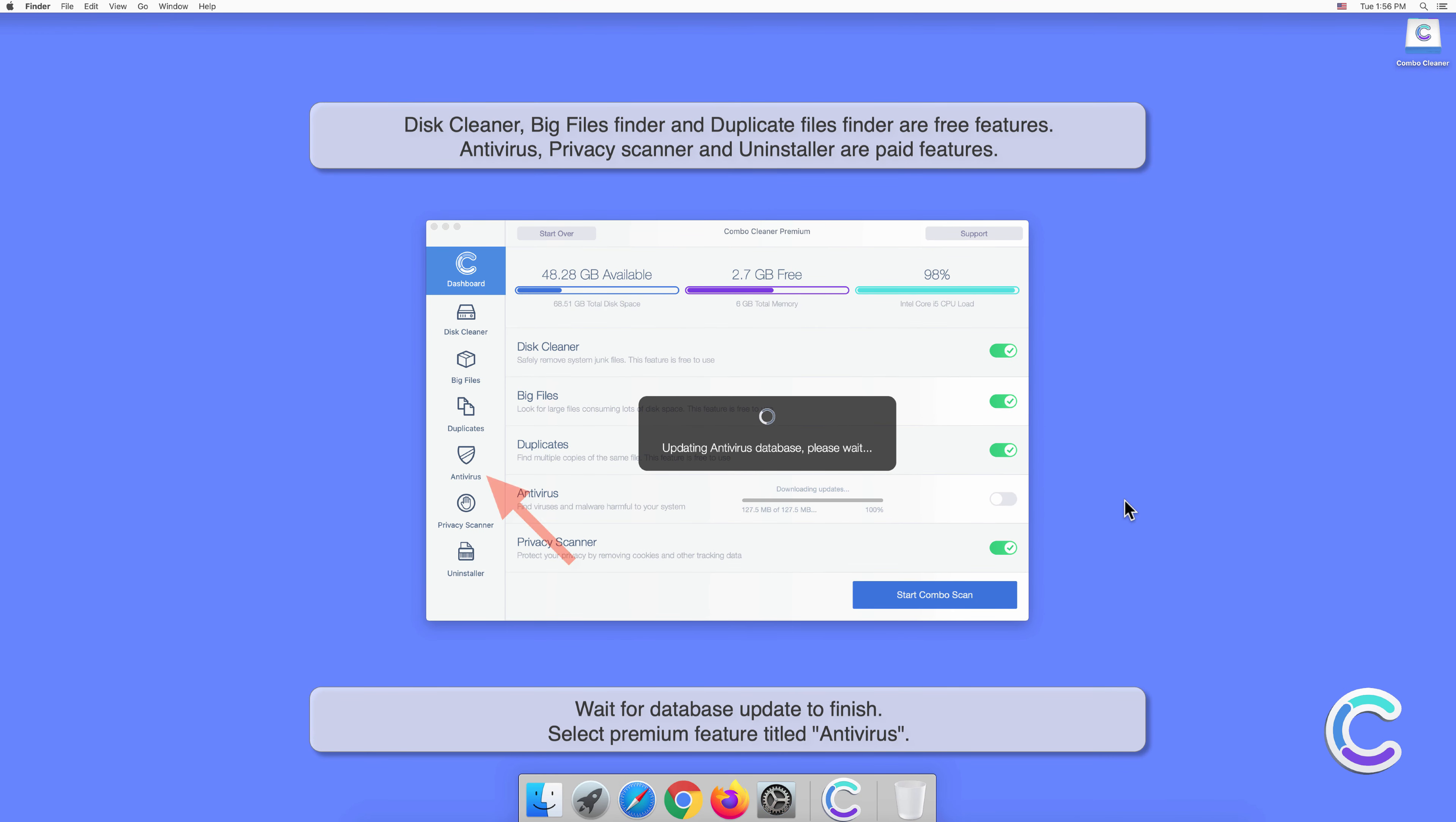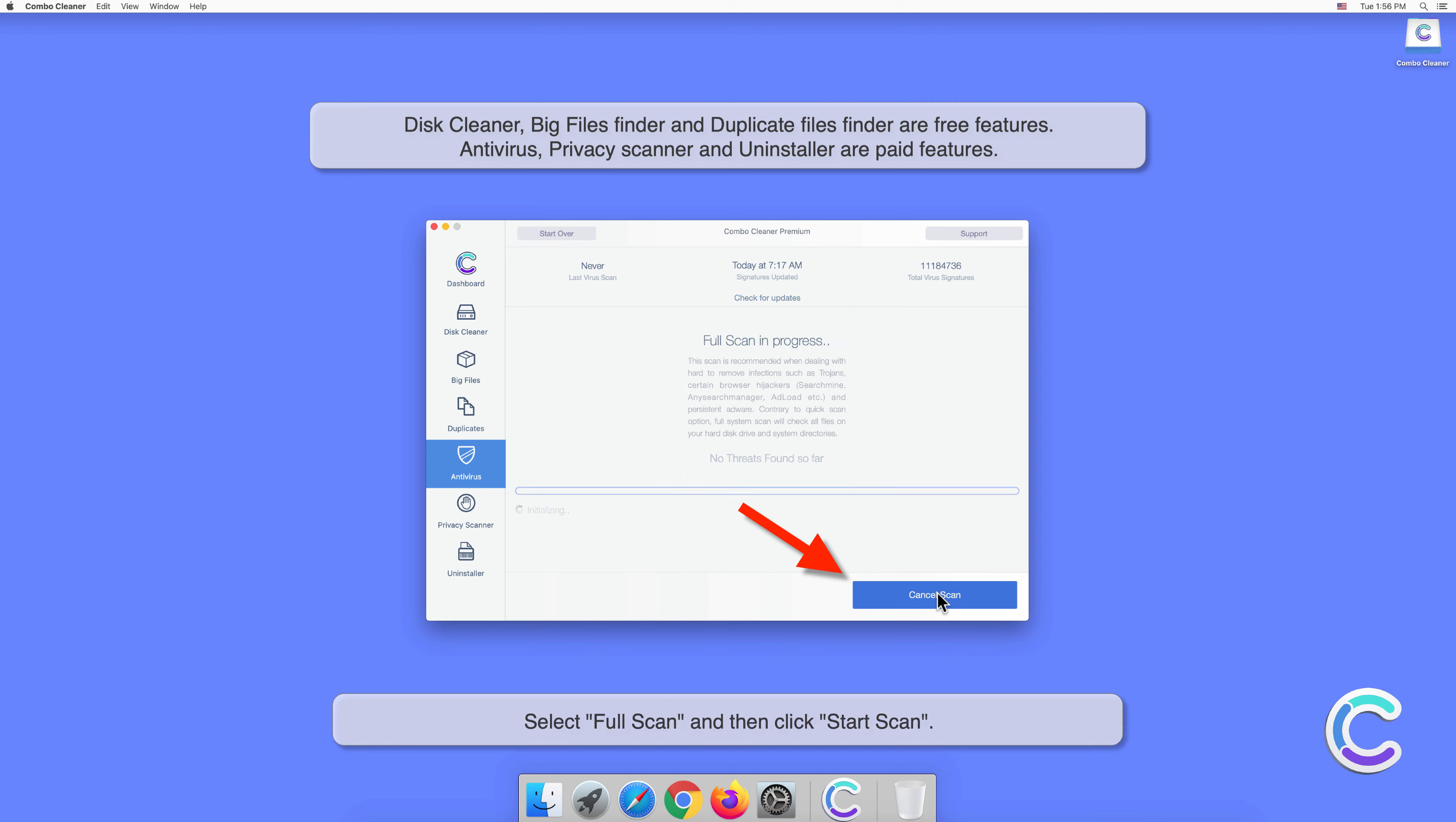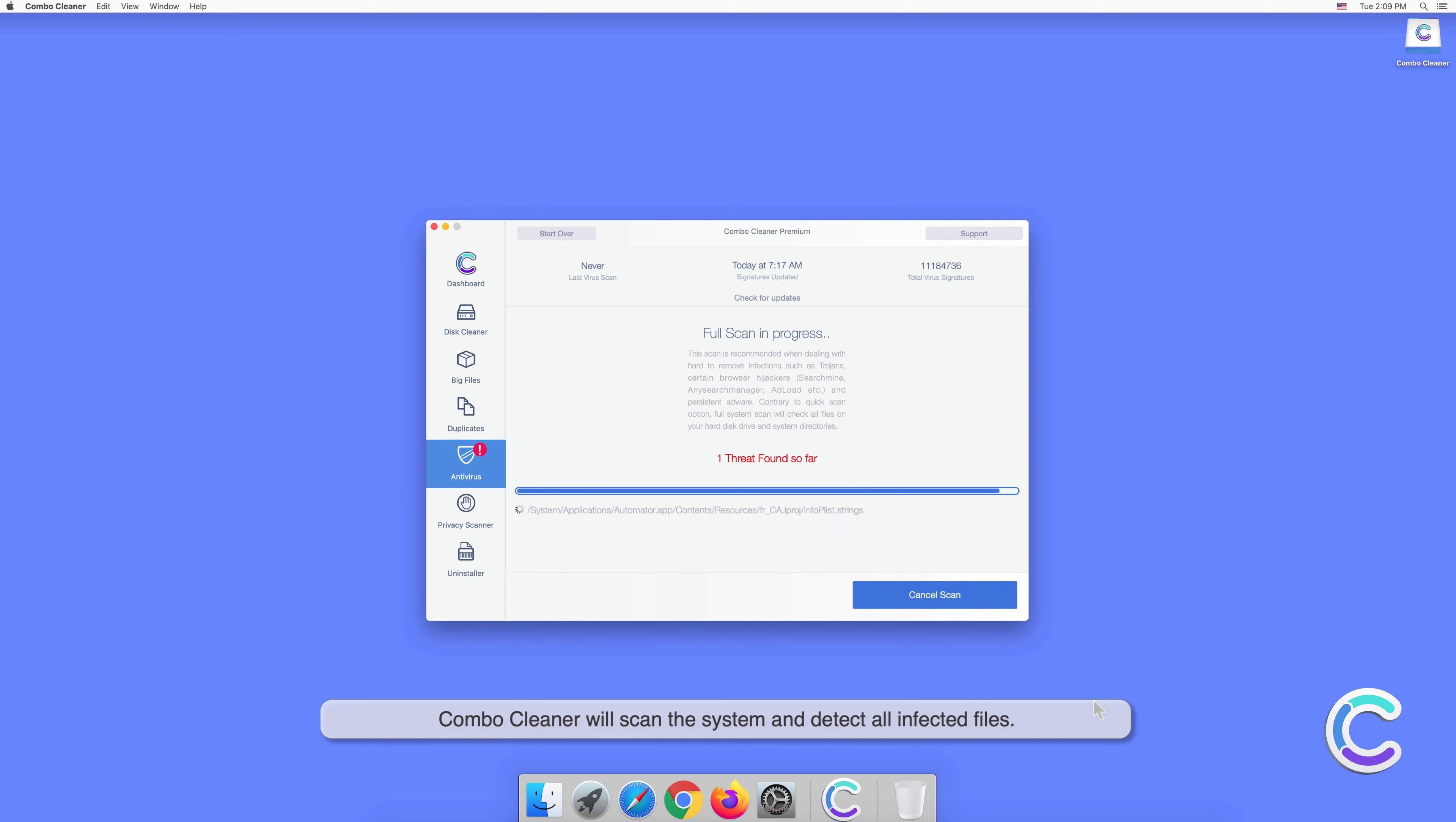Select the premium feature titled Antivirus. Select Full Scan and then click Start Scan. Combo Cleaner will scan the system and detect all infected files.